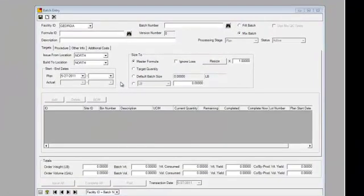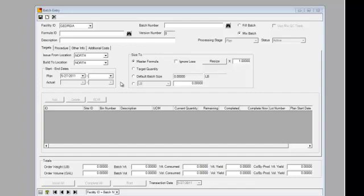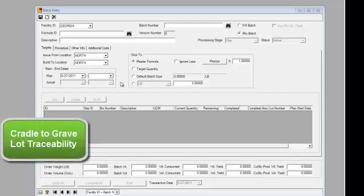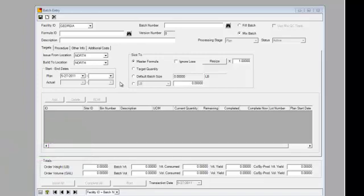The purpose of this session is to demonstrate and discuss the lot traceability functionality within Vicinity. The first part of this discussion, I'll actually show you how we apply a lot to a batch, consuming that lot into a batch and ultimately tying it to a finished good. And then we'll go and look at the lot traceability function native within Vicinity.